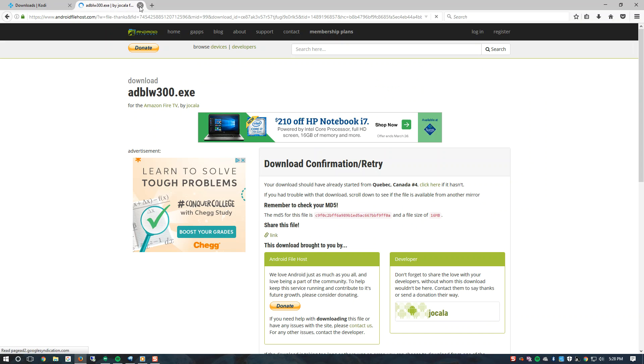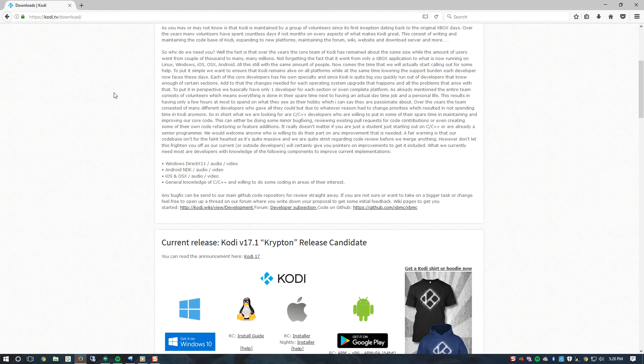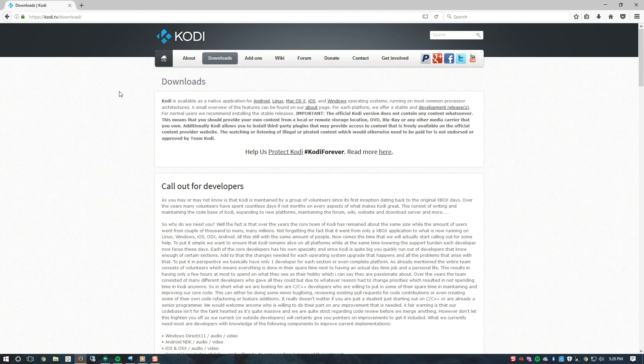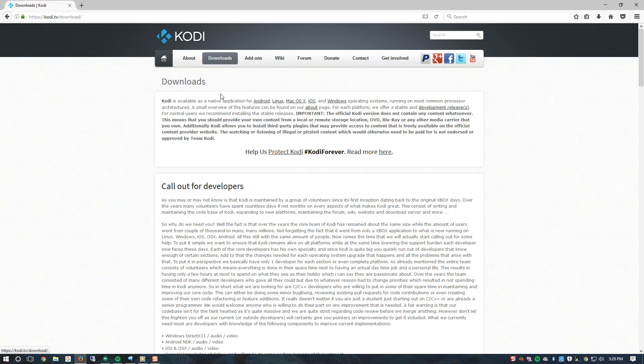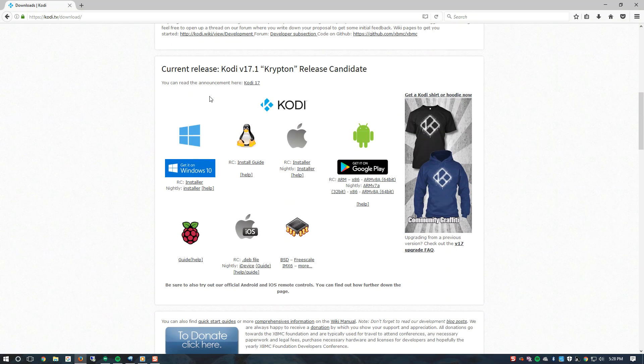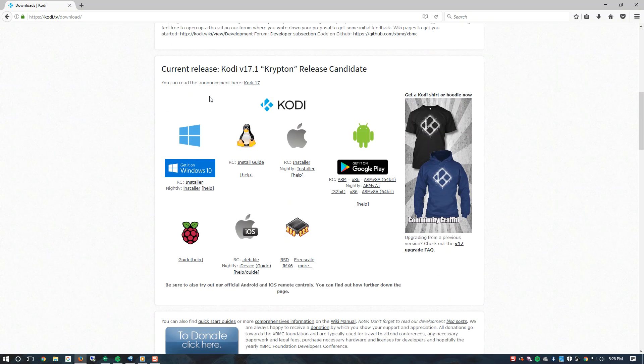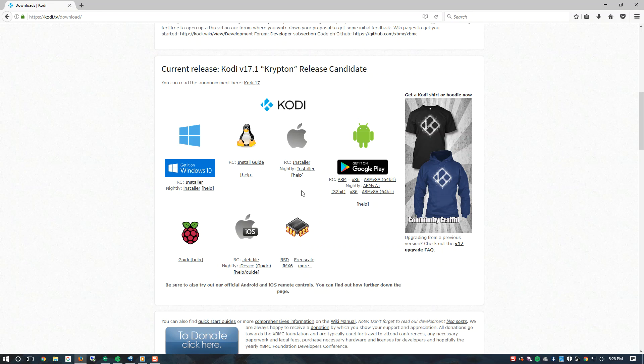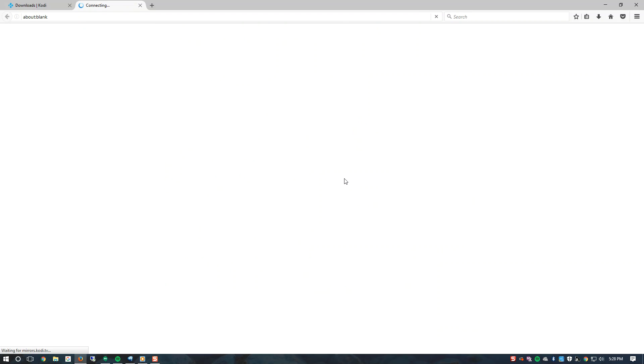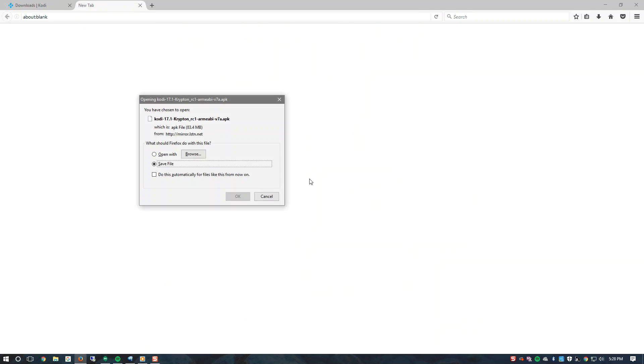After you have ADB installed we will need to visit the Kodi home page. Once you are at the Kodi page click on downloads and scroll down. Now we have numerous amounts of platforms here. The Fire Stick runs on Android. So we will need to click on the ARM download link and save the file. I am not going to be saving it since I already have it downloaded.